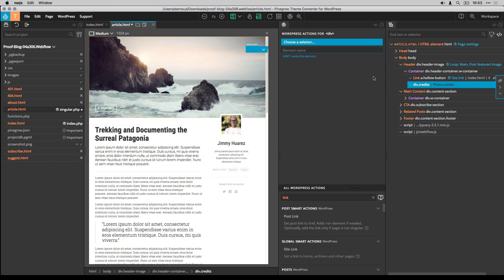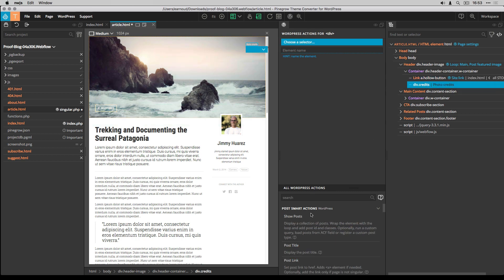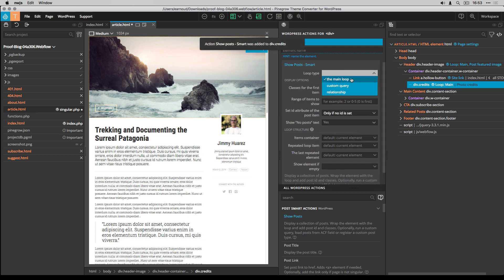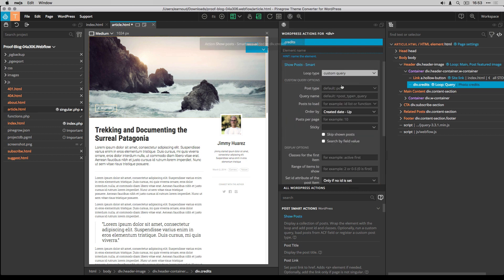For the photo credits, I use a very smart tweak. I start by adding a custom query with the Show Posts smart action.